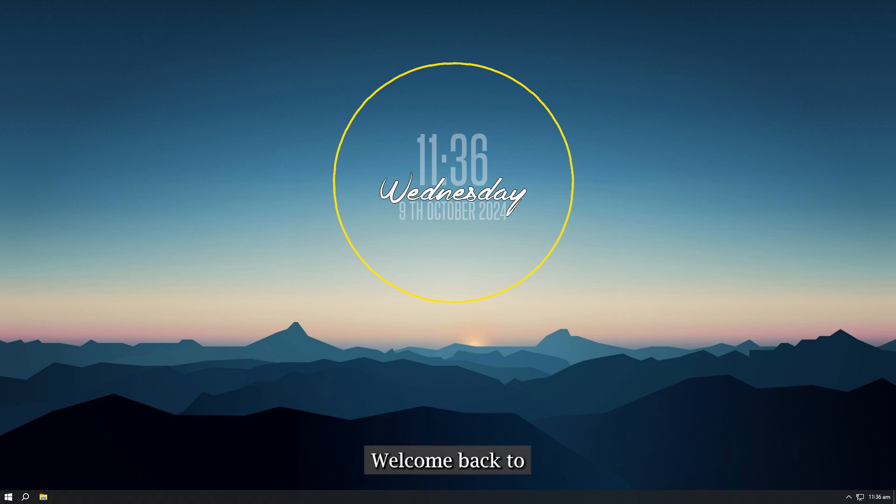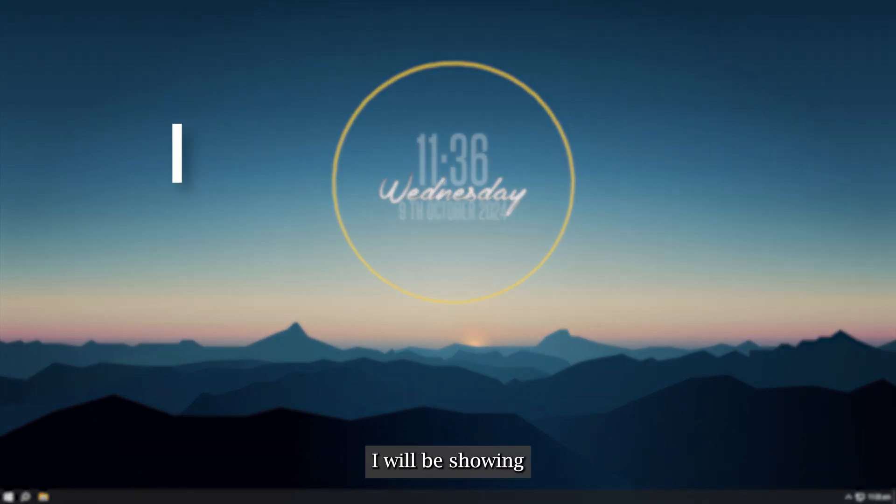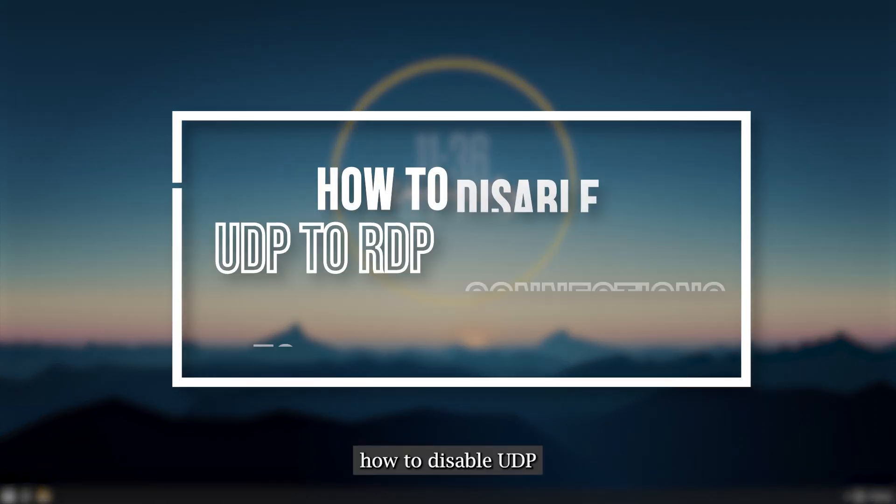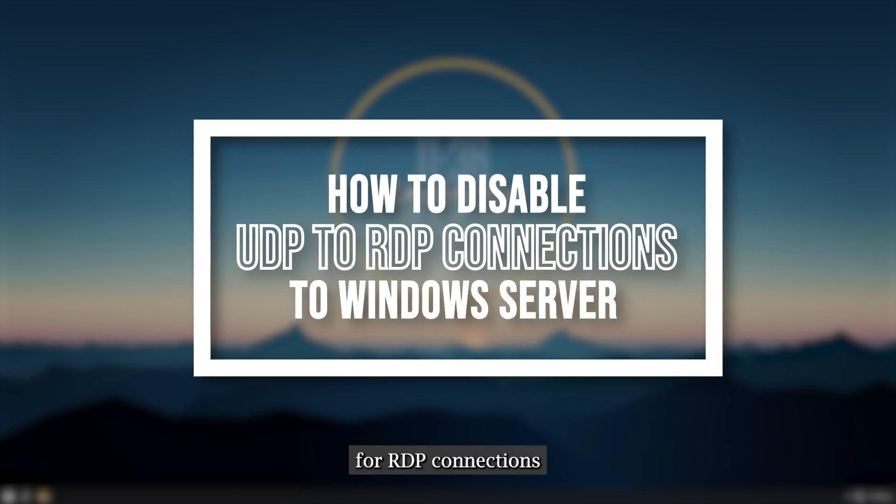Hi guys, welcome back to another video. In this video I will be showing you how to disable UDP for RDP connections to Windows Server.